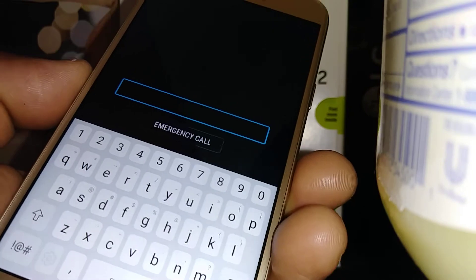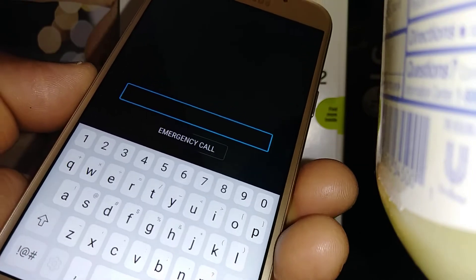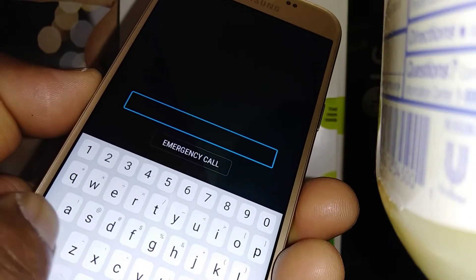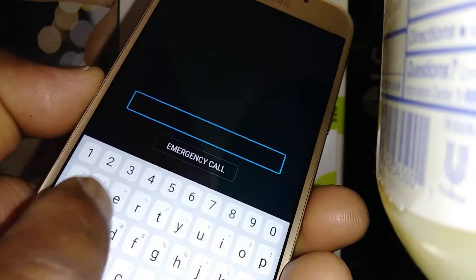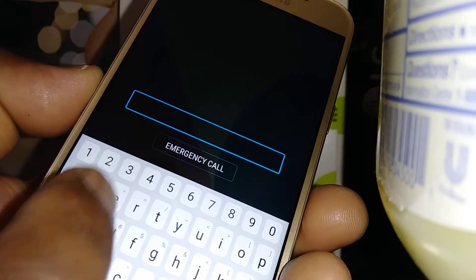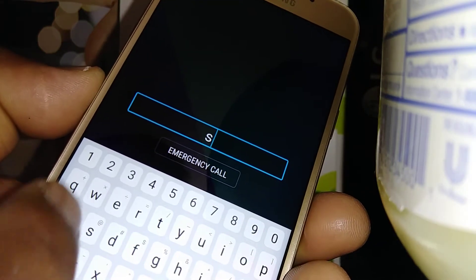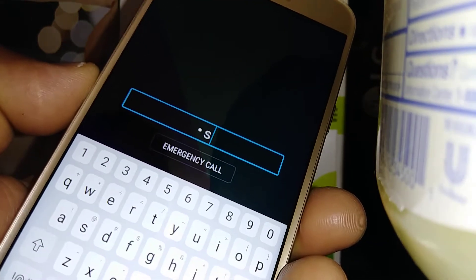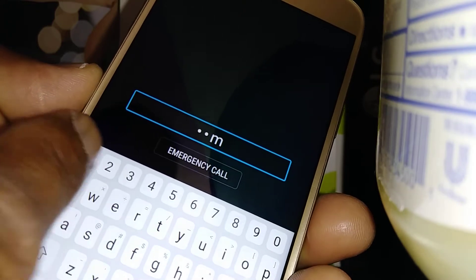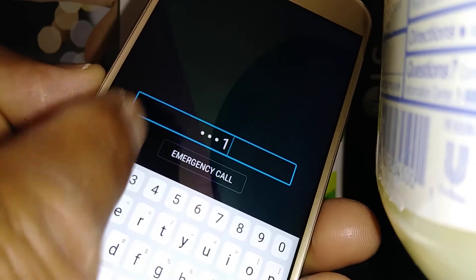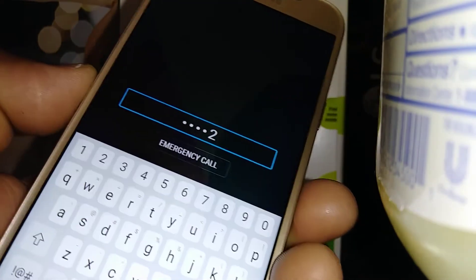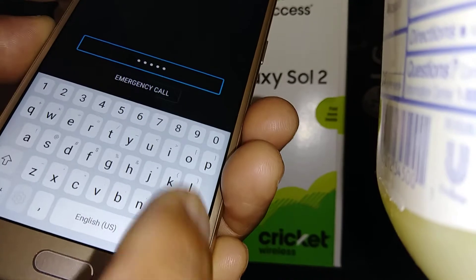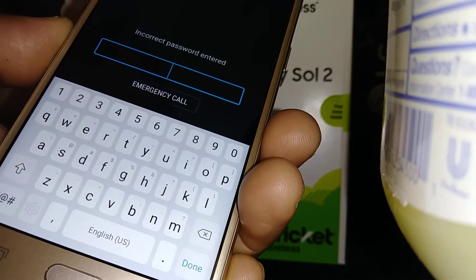This one has a password. On the keyboard, you have to select a letter and double tap, then select a letter and double tap, then select and double tap a number. Now go to Done, select, and double tap.